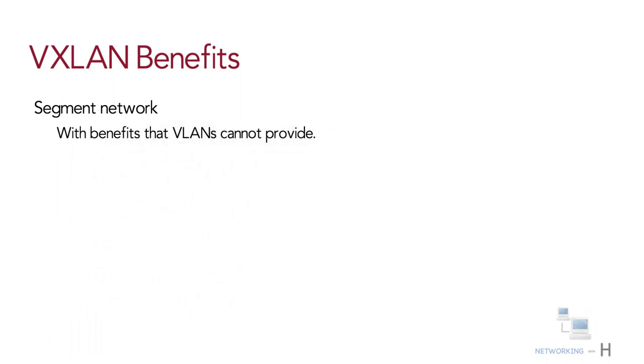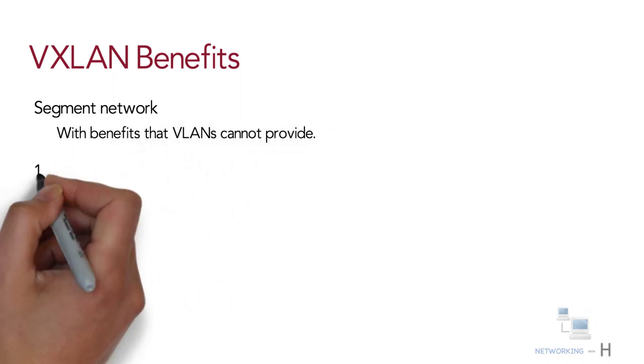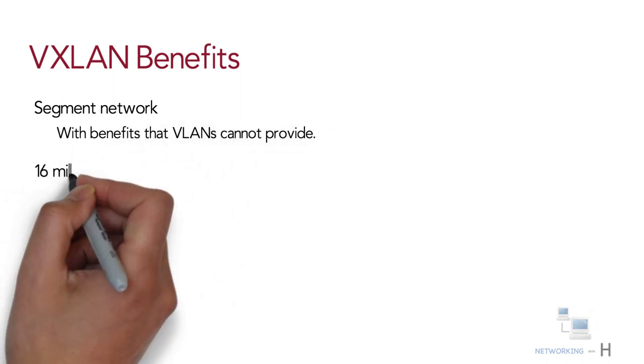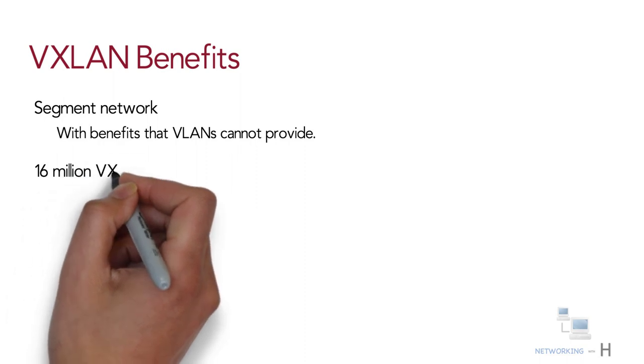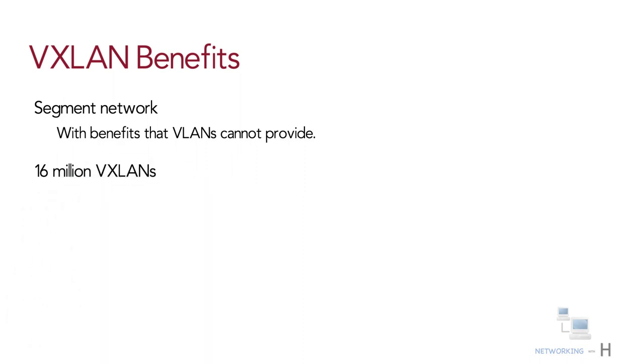You can theoretically create as many as 16 million VXLANs in an administrative domain, as opposed to 4094 VLANs.